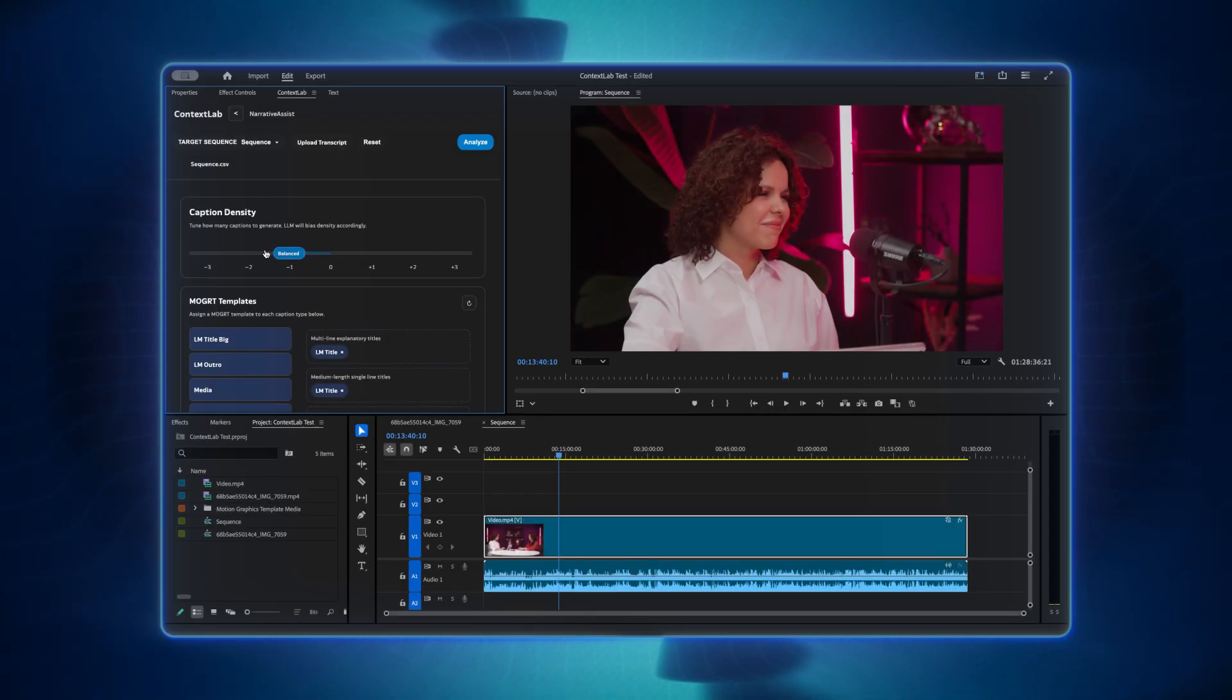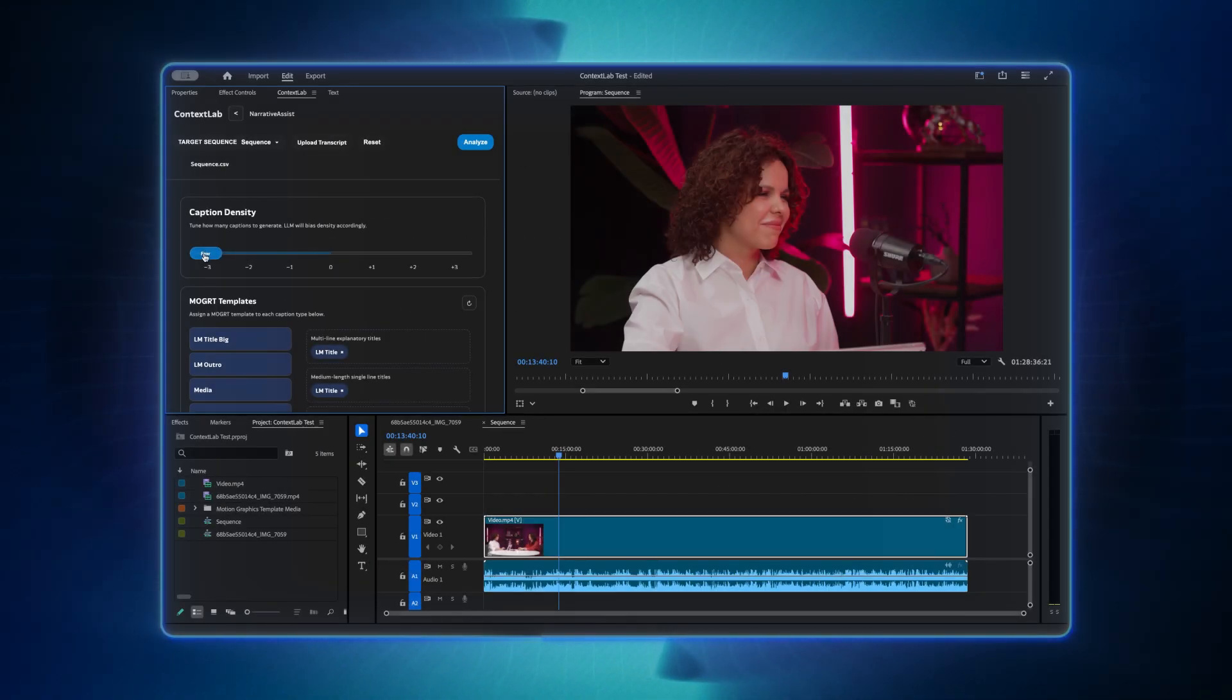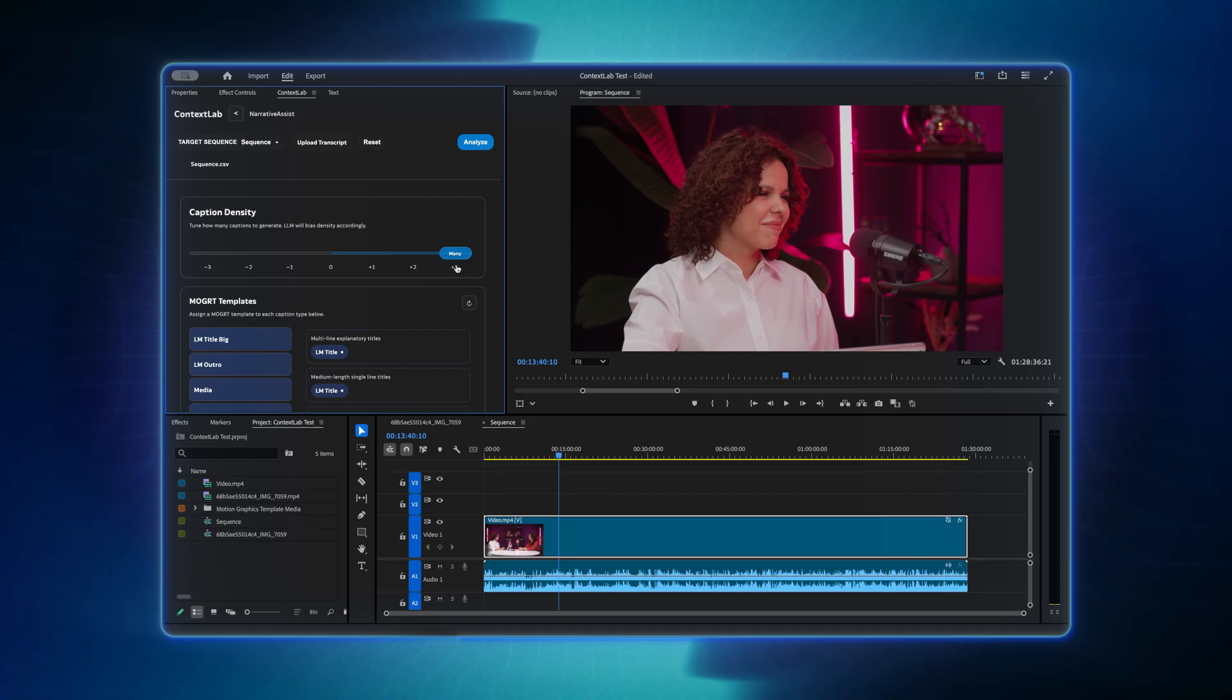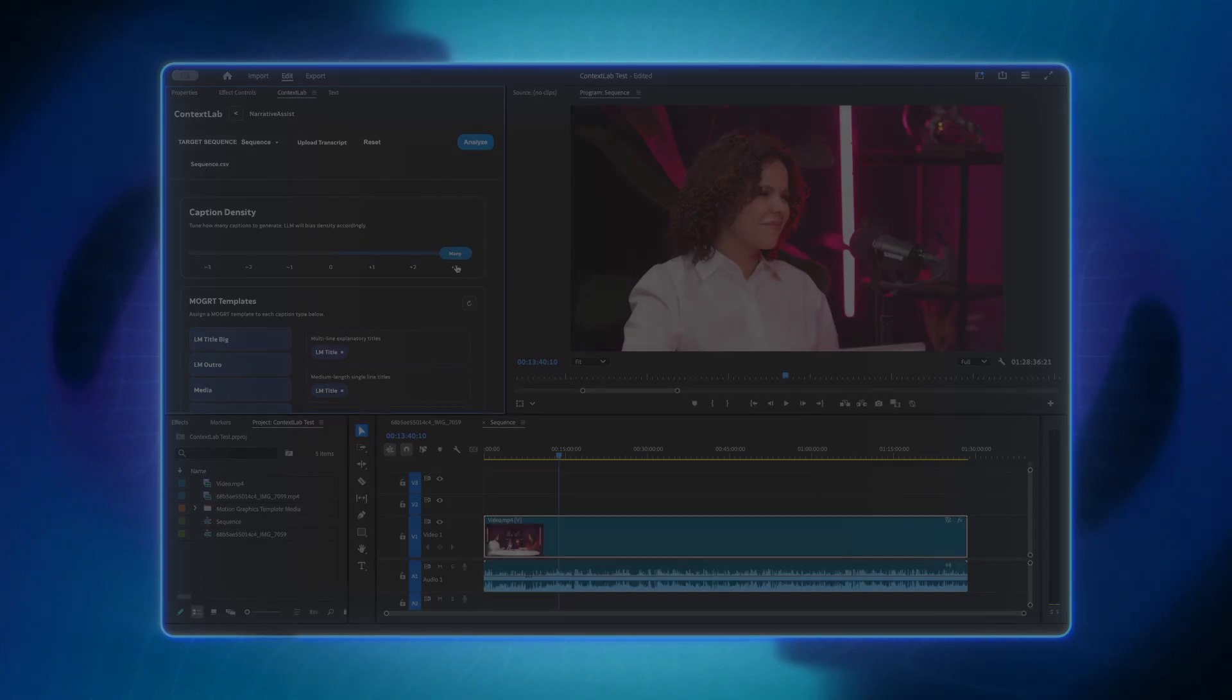At few, there are fewer captions with longer pauses. At many, there are more captions placed closer together, but still readable.